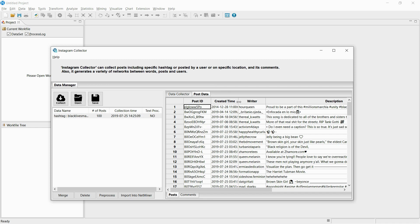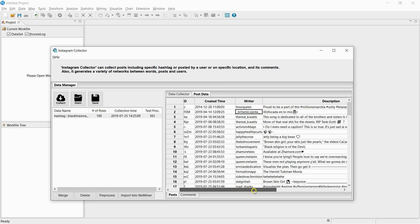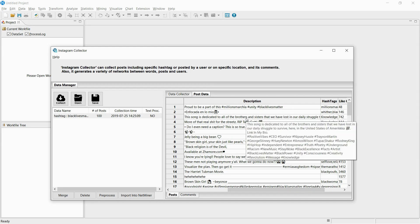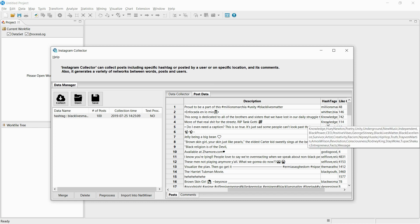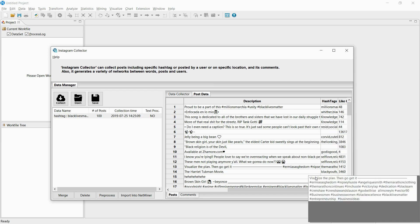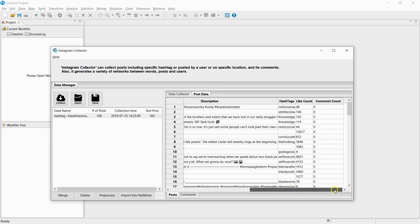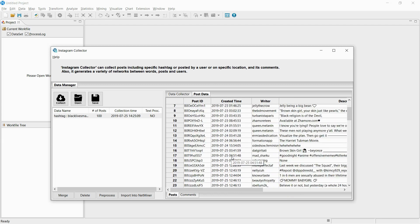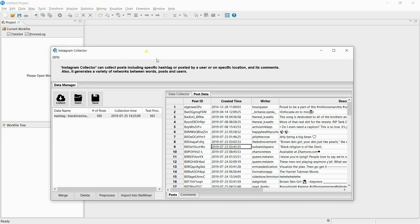You can check the post ID, date created, uploader, context, hashtags used, number of likes, and number of comments. Also, if you double-click on the collected post, you can see a pop-up of the picture that was uploaded with the post.